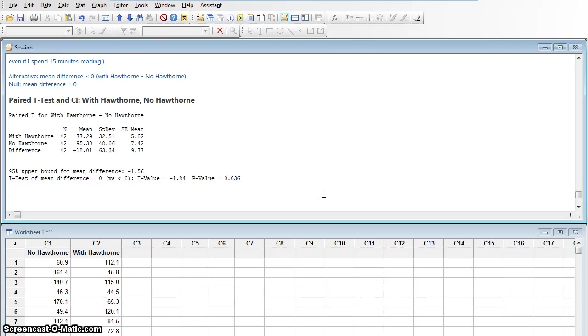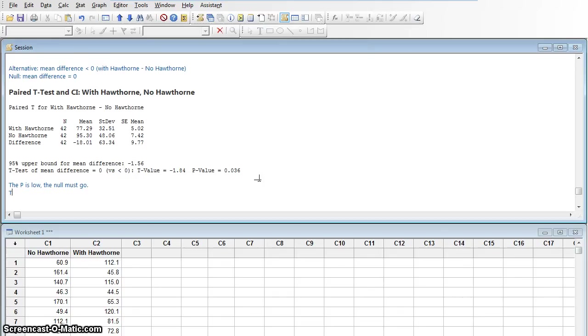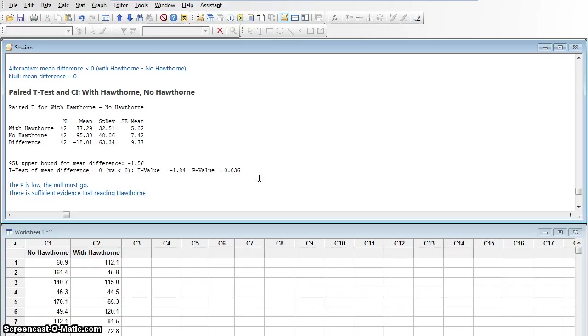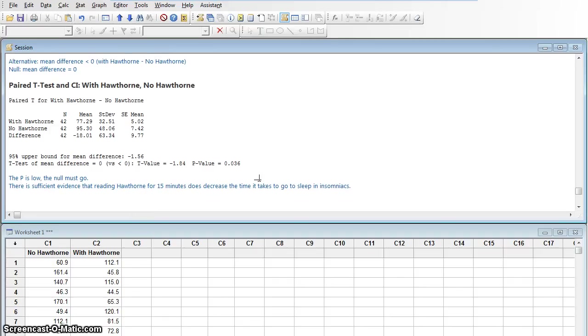And I get a p-value of 0.036. So I can see on average the difference was 18 minutes. A decrease of 18 minutes. That's great. And the p-value is lower than my significance. So the p is low. The p is low. The null must go. So what does that tell us? That tells us there is sufficient evidence that reading Hawthorne for 15 minutes does decrease the time it takes to go to sleep in these insomniacs.